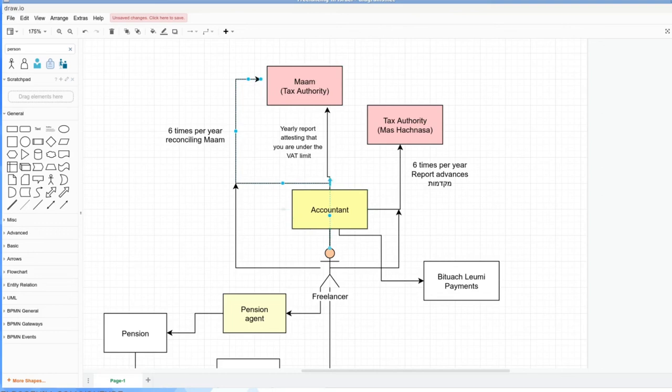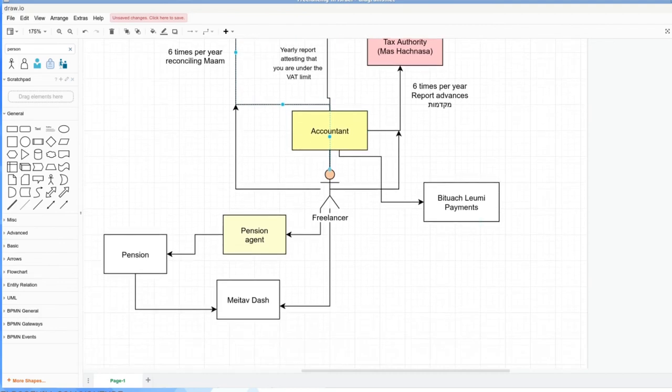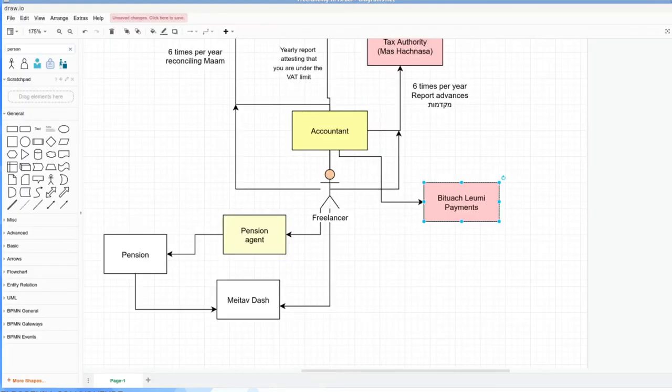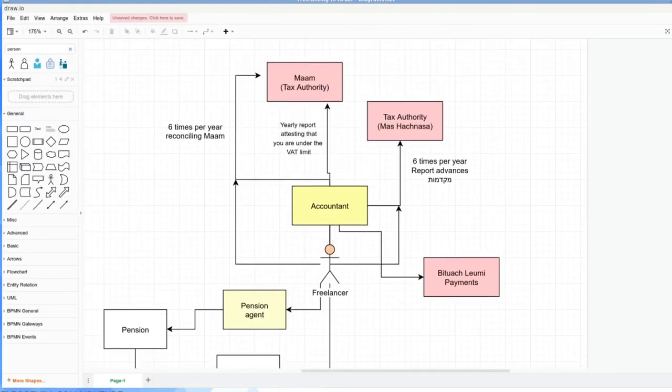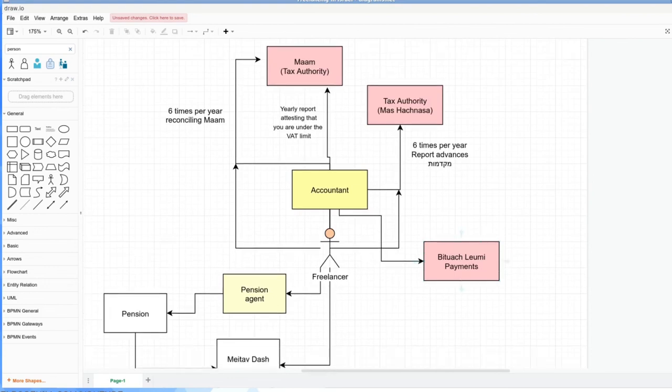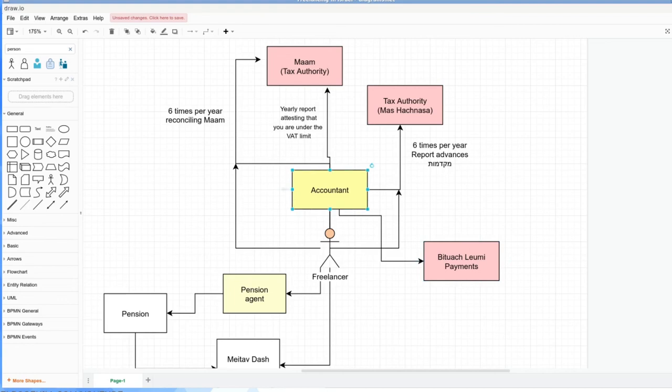If you go through the threshold or you're a certain type of business, you've no choice but to be an osak morsha. Then you need to liaise with the MAM, the Tax Authority, six reports per year. If you're going through the osak patur pathway, you just do an annual report. Bituach Leumi is your social security. I'm going to give them the red shade as well. You need to pay them an amount. And there's going to be annual reconciliations for Bituach Leumi and for Mas Hachnasa. So based on what you earn, you should be setting aside an amount for both of these institutions.